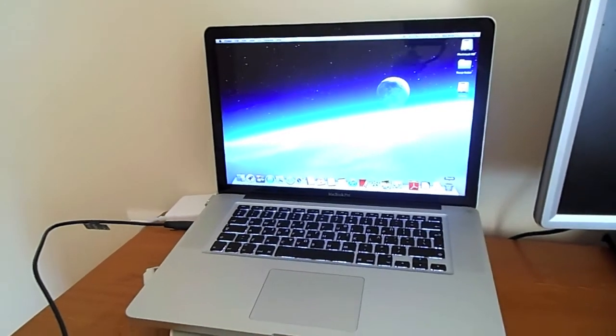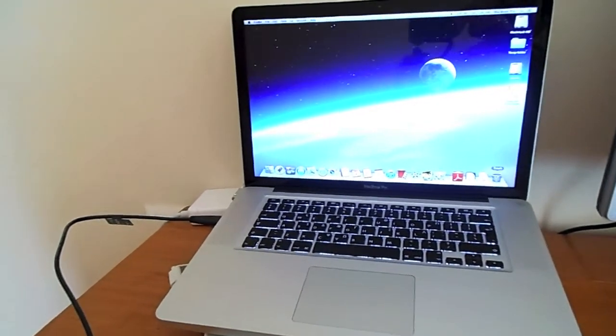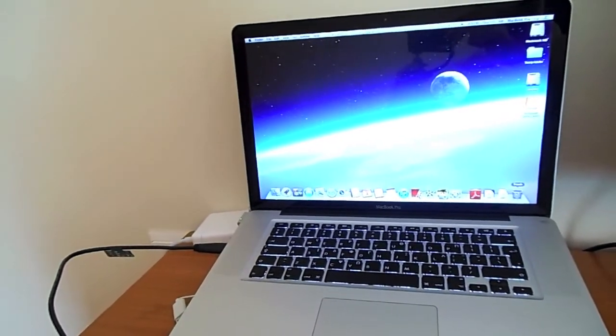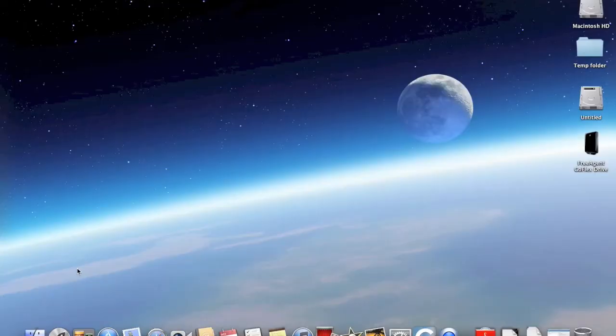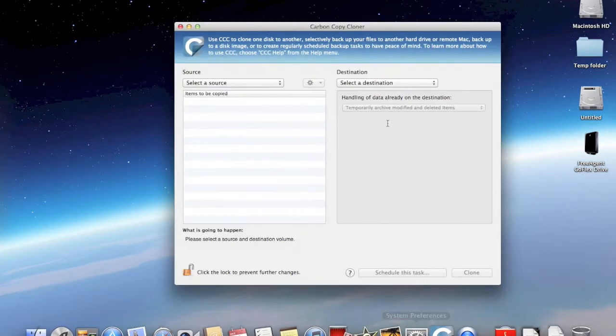First, connect your external drive to your Macintosh. After you have installed Carbon Copy Cloner, which you can download for free, run the application.